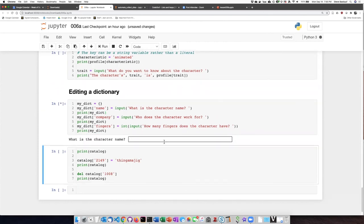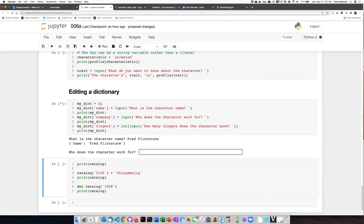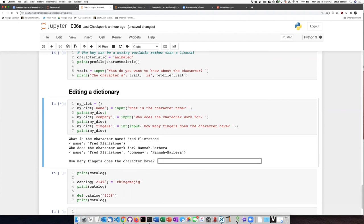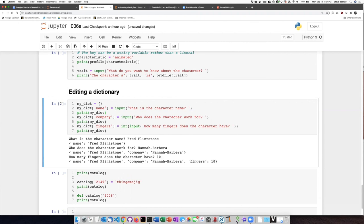So first we're being asked the character name. Okay, and we can see that the name, key and item have been added to the dictionary. Now it's asking who does Fred Flintstone work for. Now we see that it's added a second key value pair for the company. Number of fingers, ten. So we've now completely created the dictionary that we want.